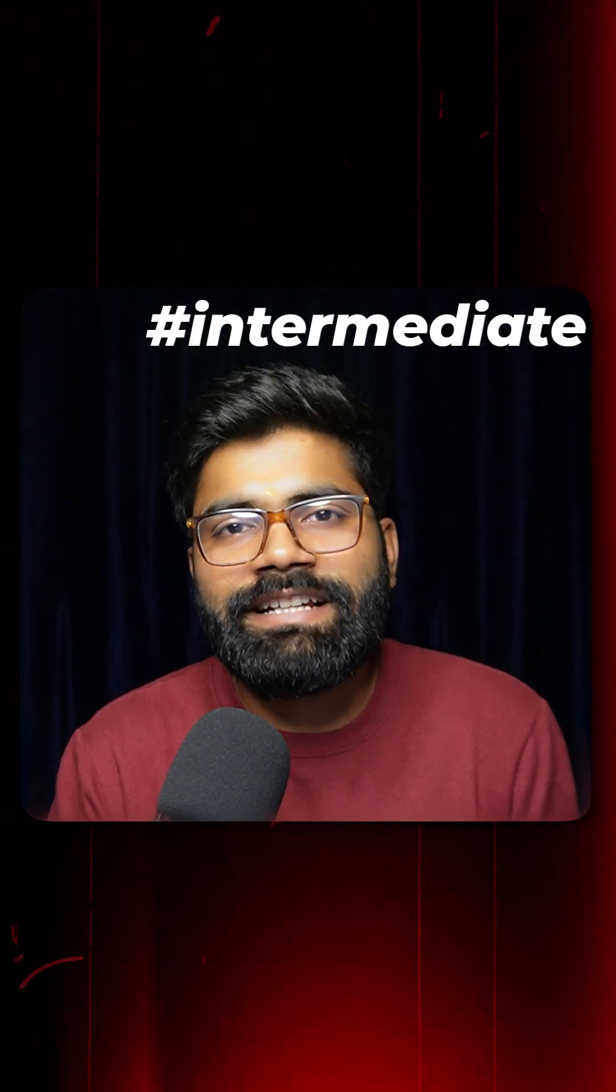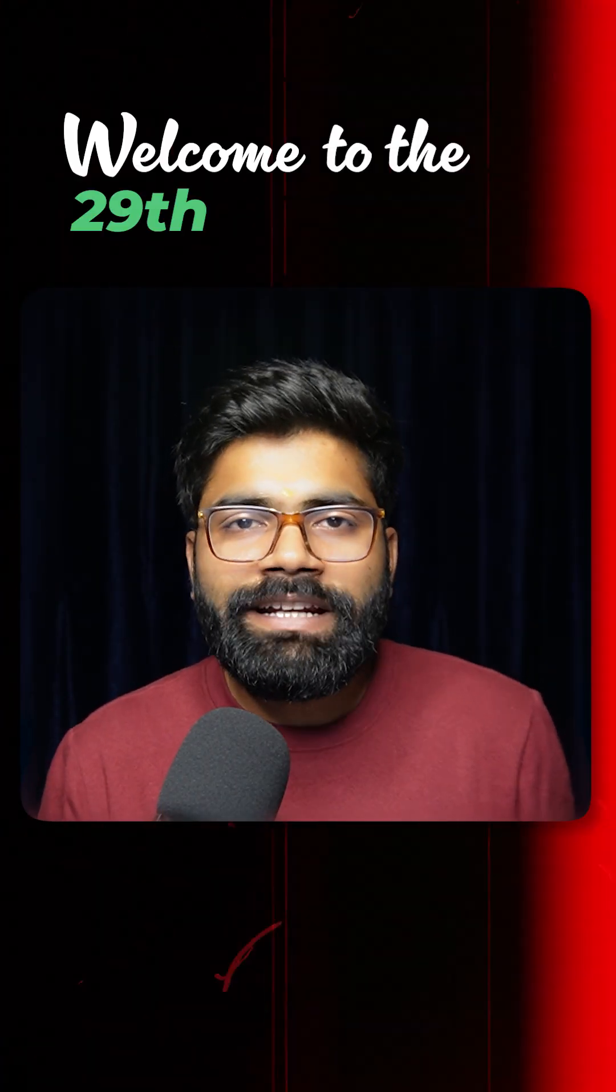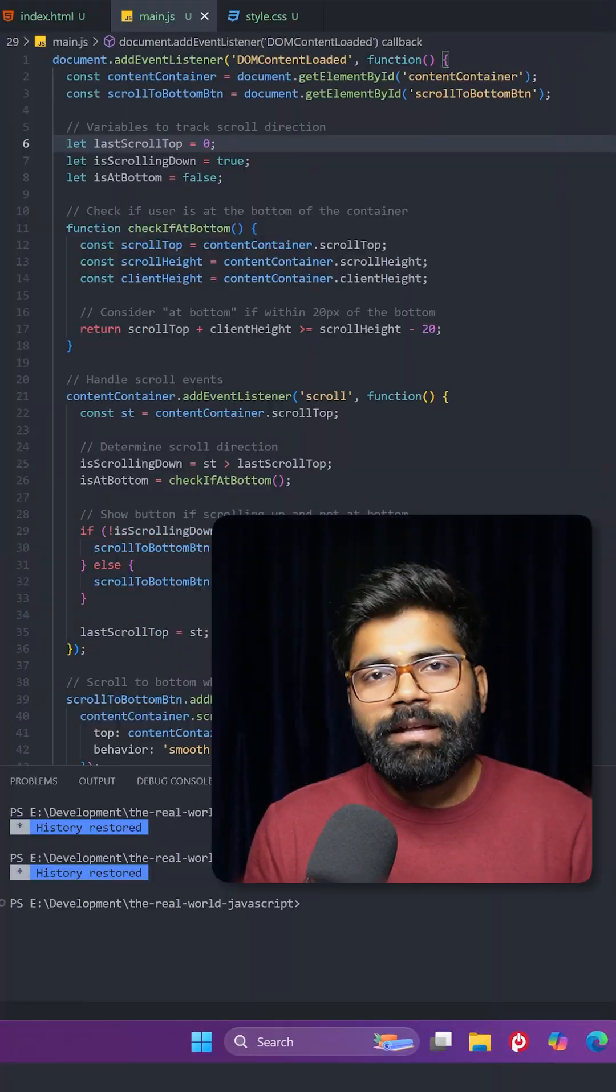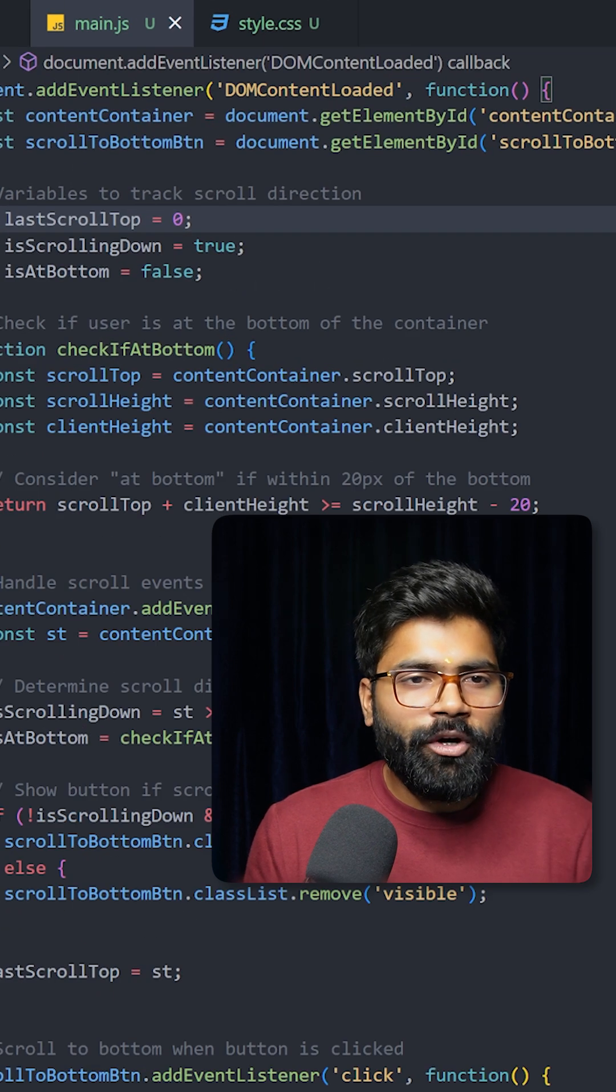So today we are going to create this intermediate level functionality. Welcome to the 29th video of Real JavaScript series.